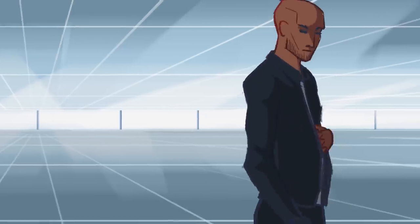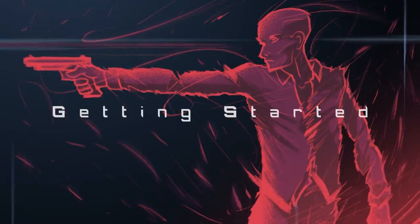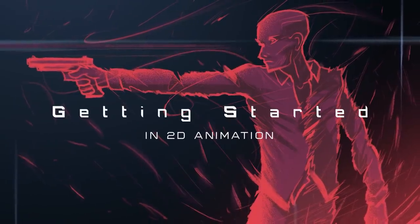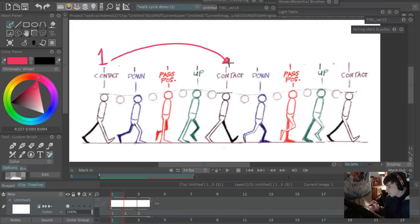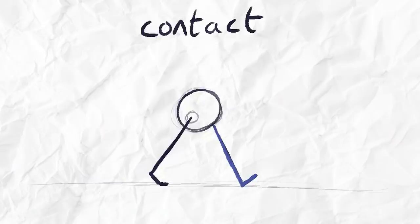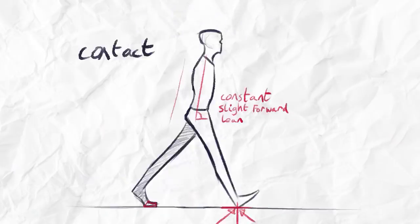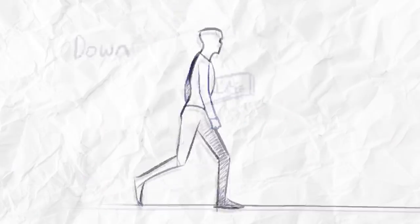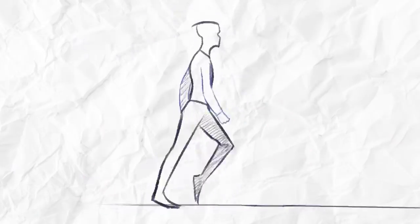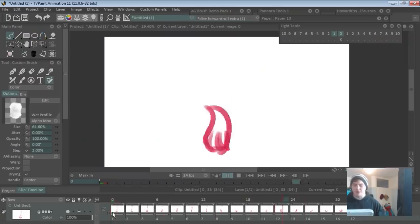Hey guys, it's Howard here. I'm the creator of the Getting Started in 2D Animation online course. I just want to reintroduce who I am again. I'm a full-time professional animator from London.